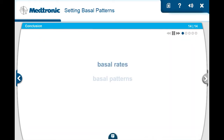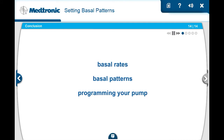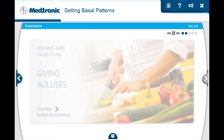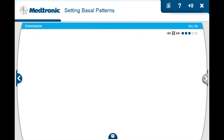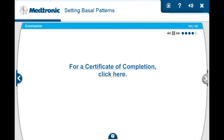You've come to the end of the Setting Basal Patterns course. You've learned about what basal rates and basal patterns are and you should now know how to program them into your pump. We suggest you take the Giving Boluses course next. If you have additional questions, please consult your user guide or speak to your healthcare professional. For a certificate of completion, click here.